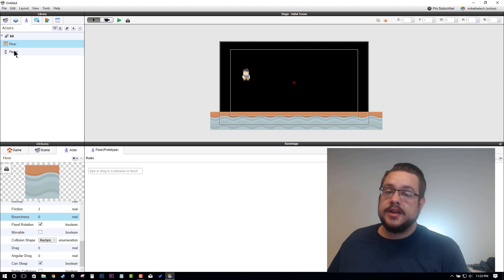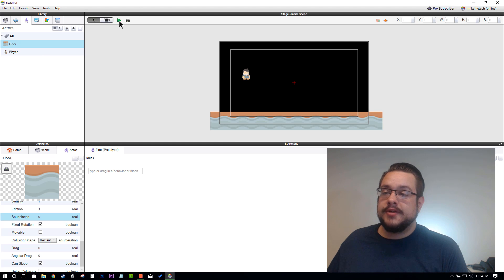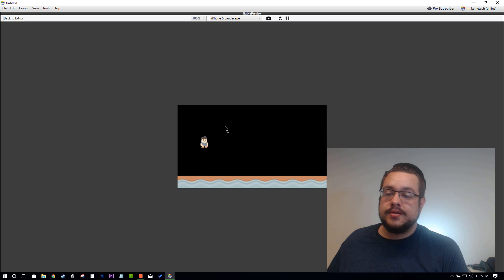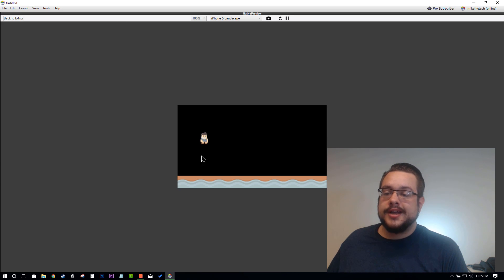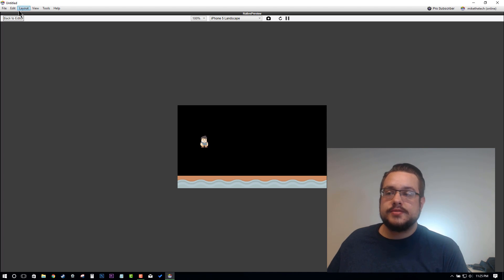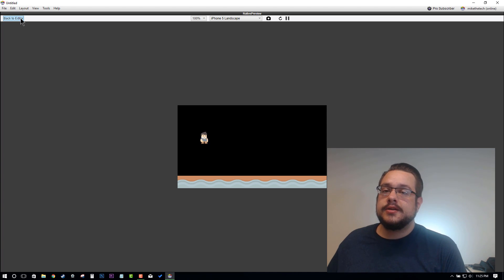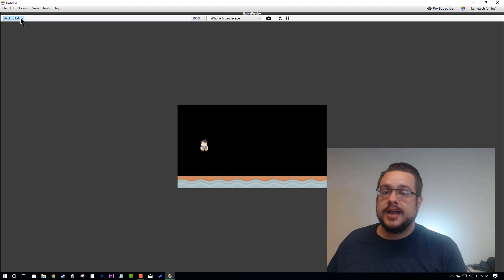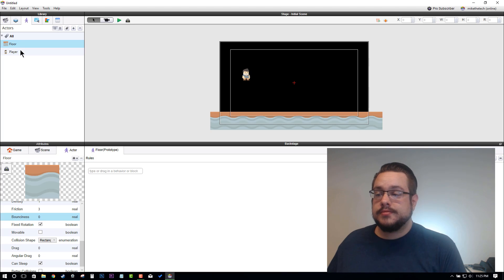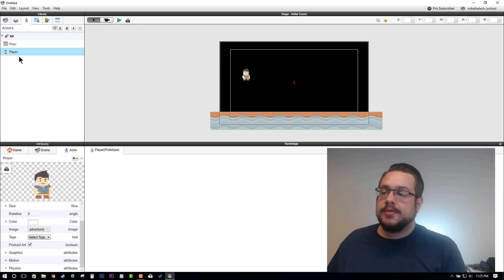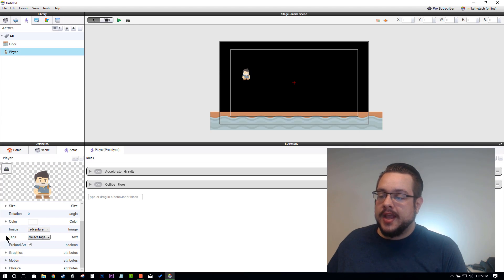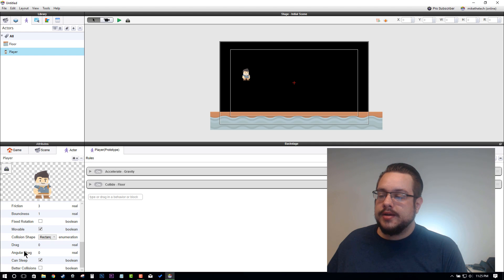Speaking of items being bouncy, if we hit Play right now our floor no longer moves, but our character bounces up and down. Why? Because we haven't edited the physics in our player to say that he is supposed to land with some weight.